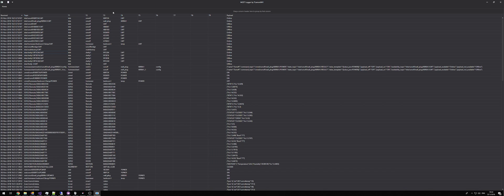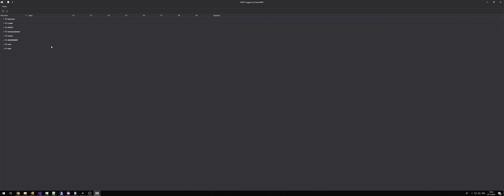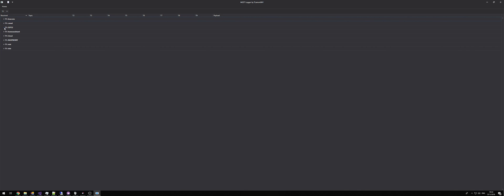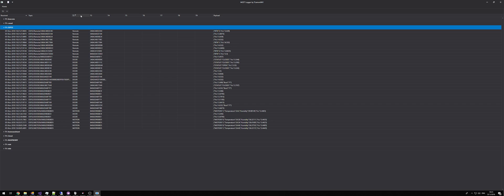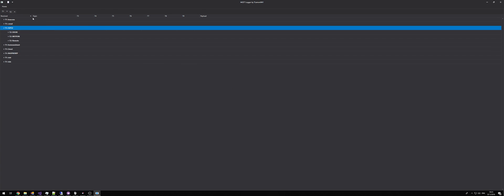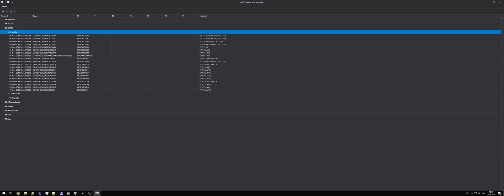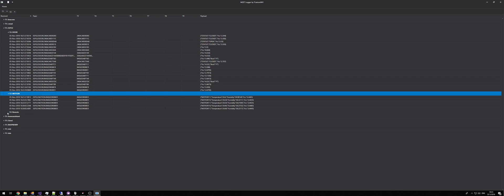If we select show group panel it will add the group panel to the table header. The group panel allows you to group the data by any particular column or columns. So if we grab T1 and drag it up into the group panel, it then groups all the data by that column. You can add multiple columns to the group header and it groups them by the order that you add the columns.